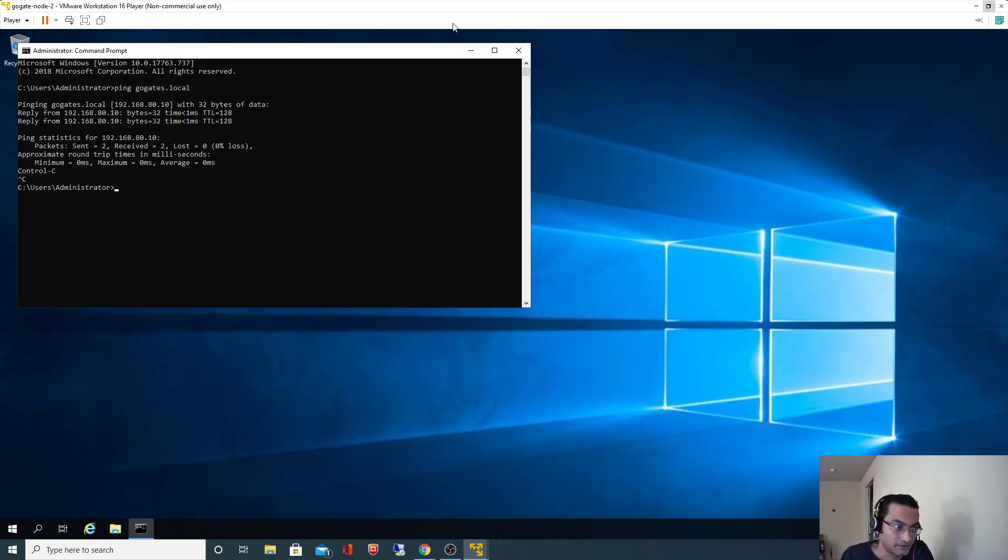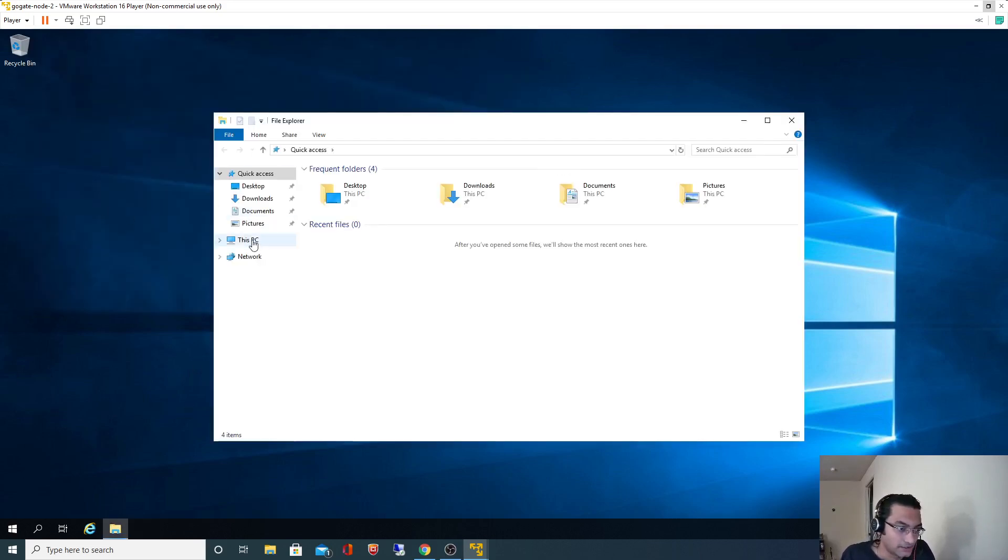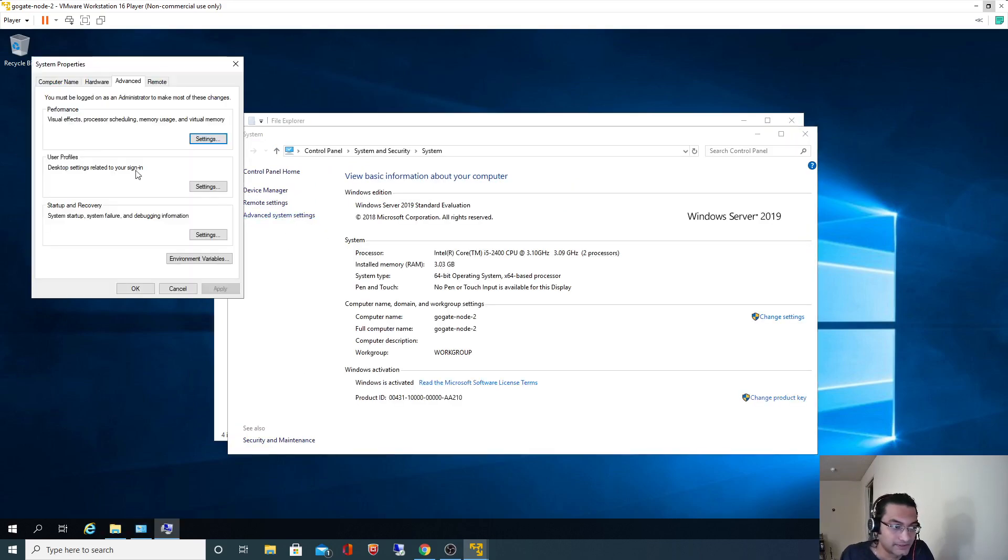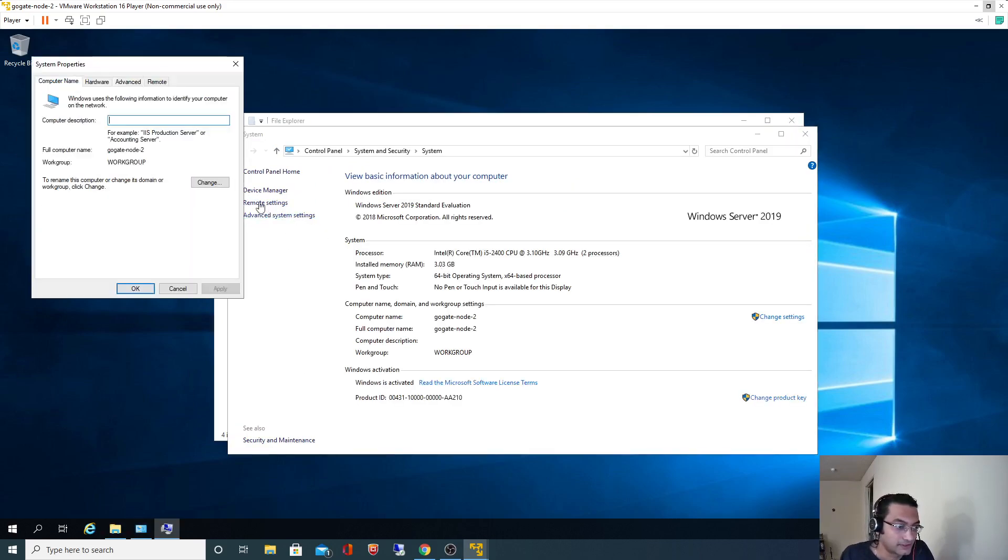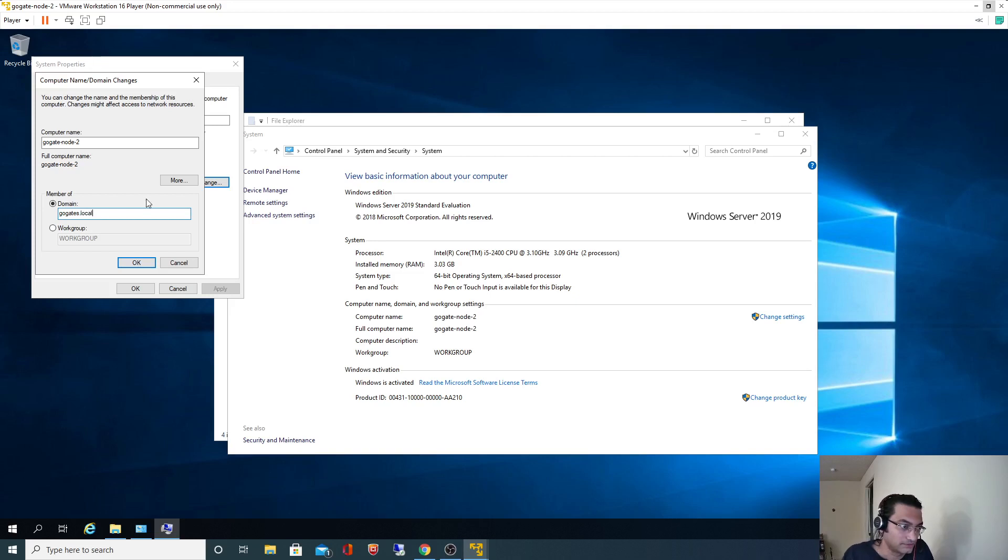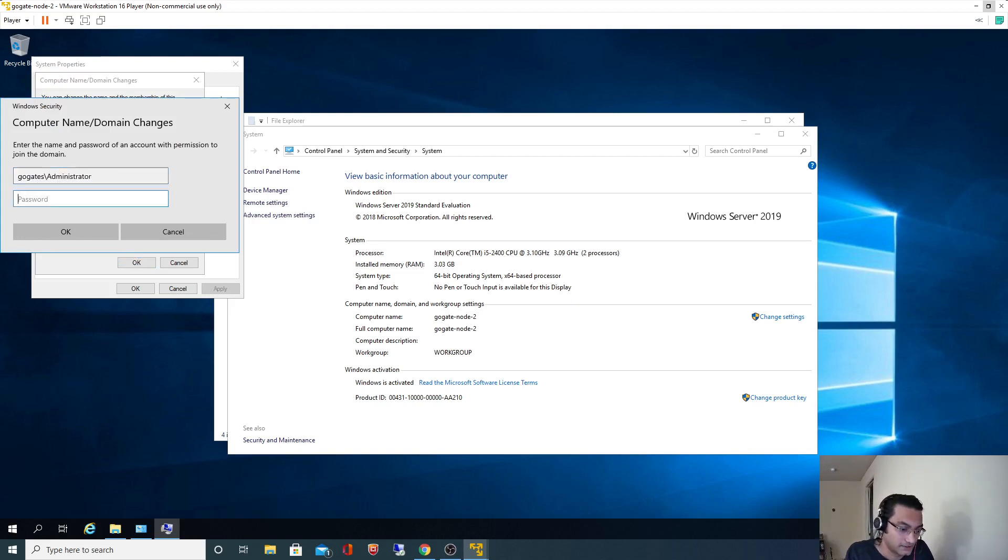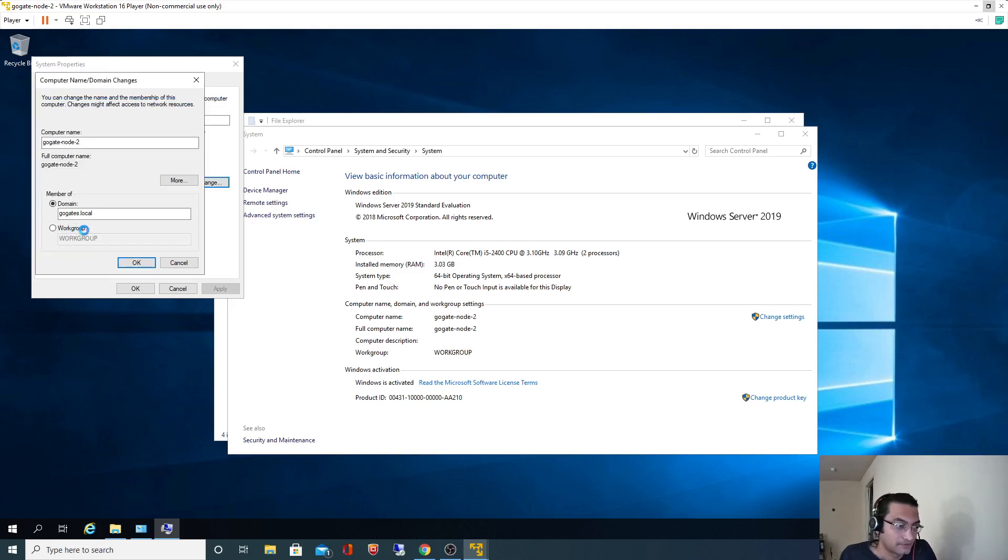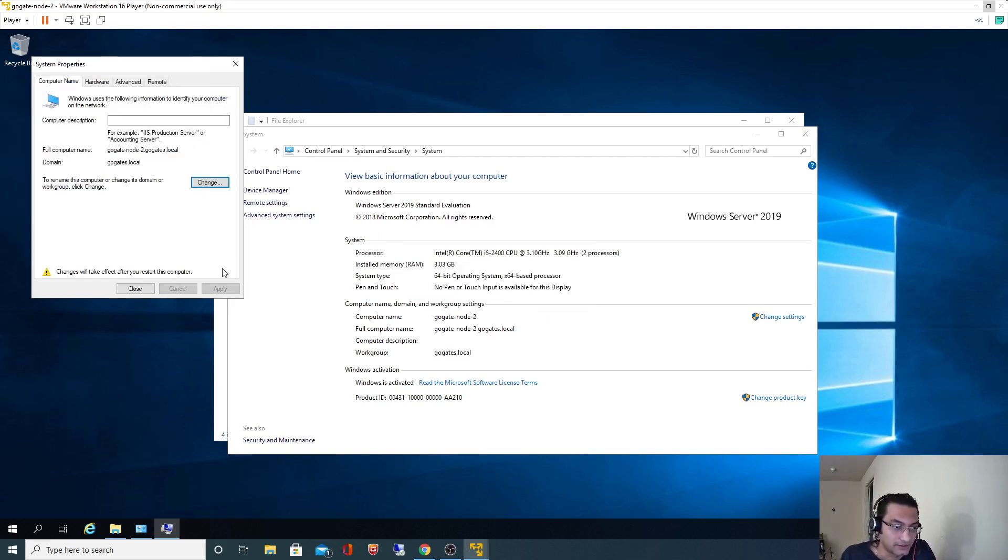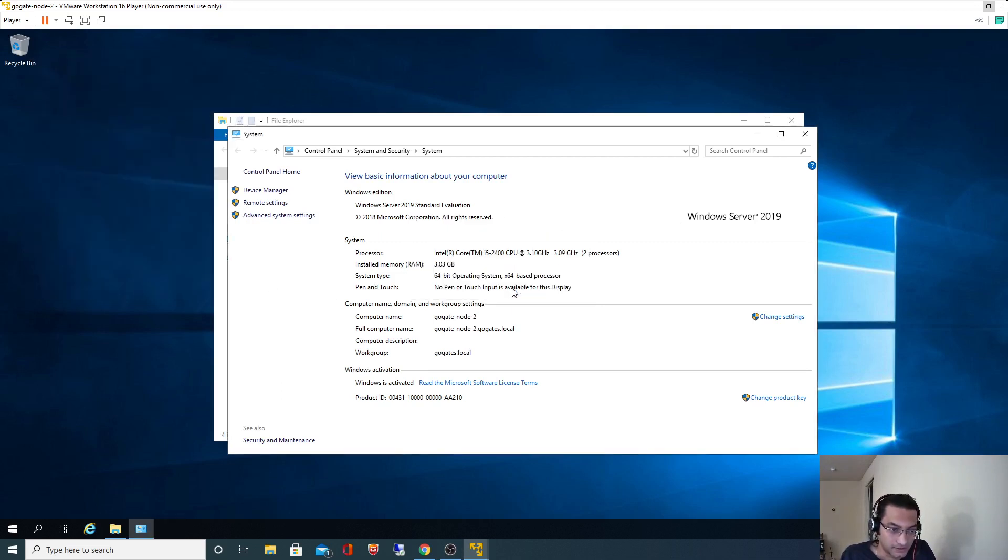Now I will right click here, Properties, Advanced Settings, Computer Name, Change, and I will assign that to domain goktes.local. Click OK and goktes slash administrator and I will specify password, P8 password hash 123. Perfect. I will restart my machine now. It got added into domain, restart now.